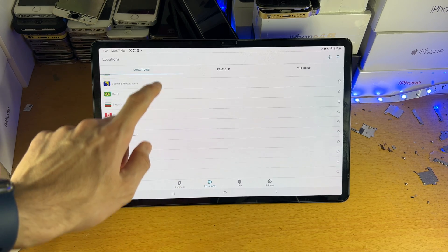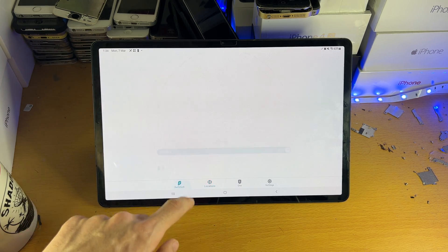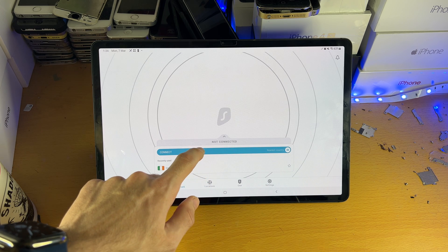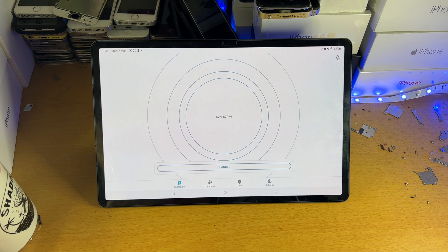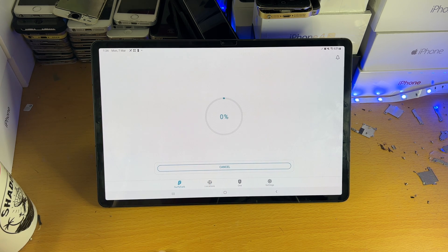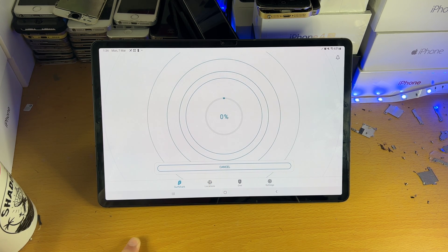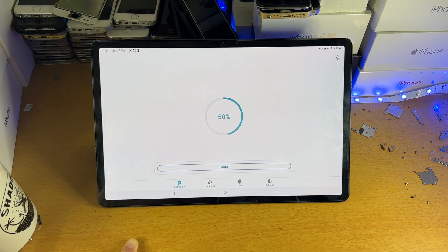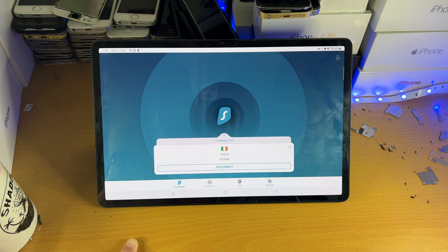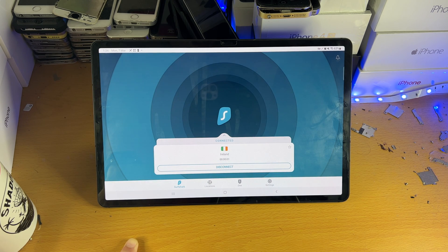Of course, you have locations, which are all the locations which are available. If you just tap on the connect, it will just get you to the nearest country. And just like that, you're going to be connected to your VPN.